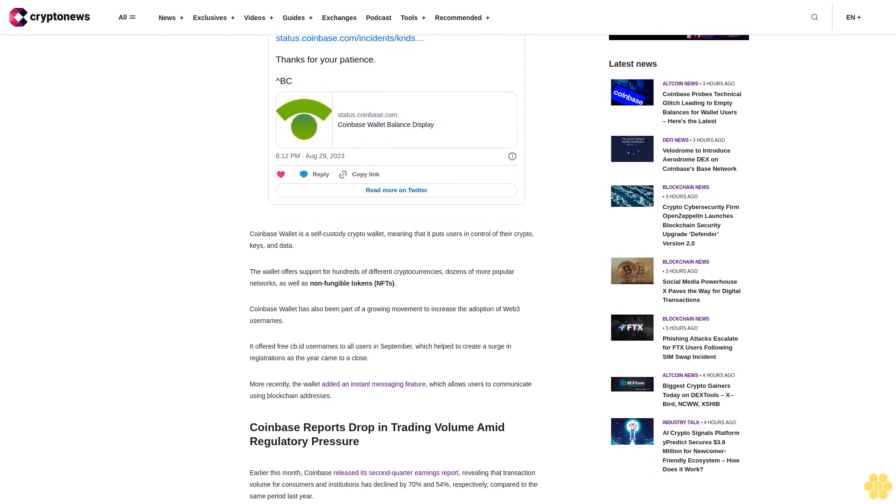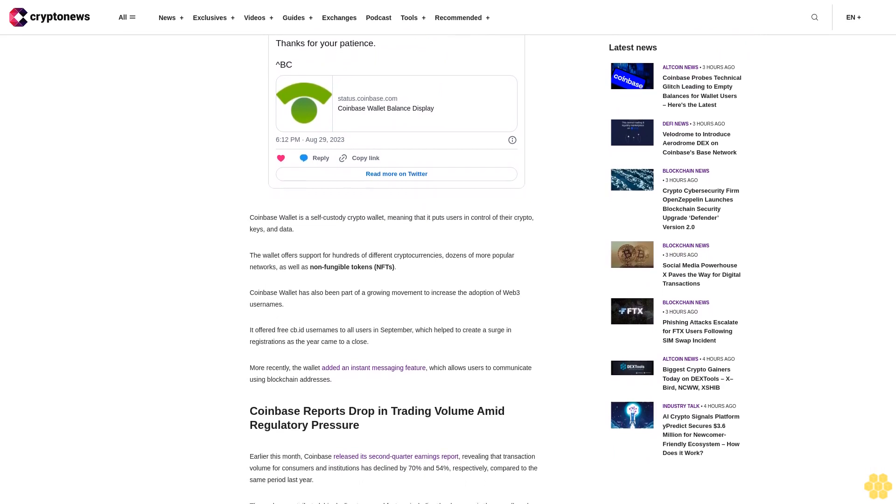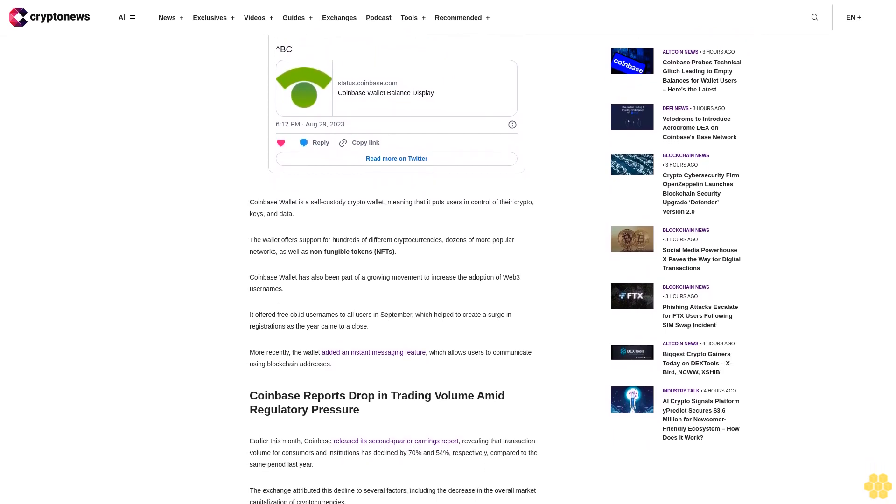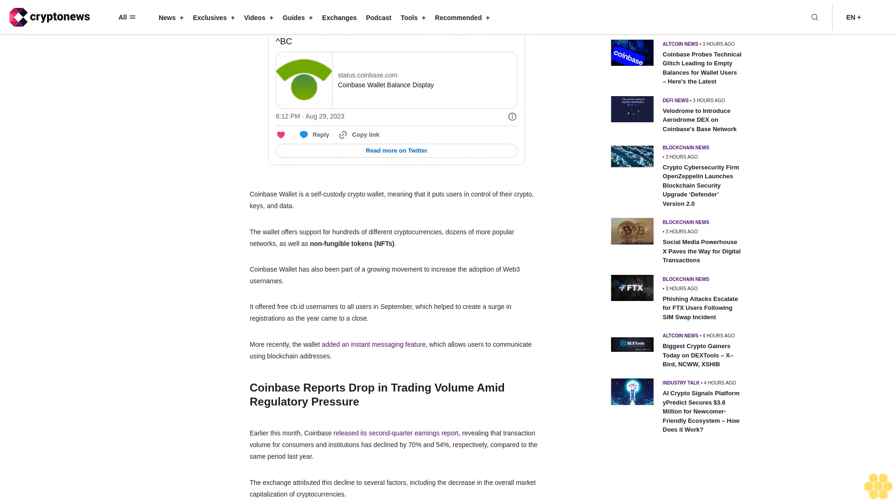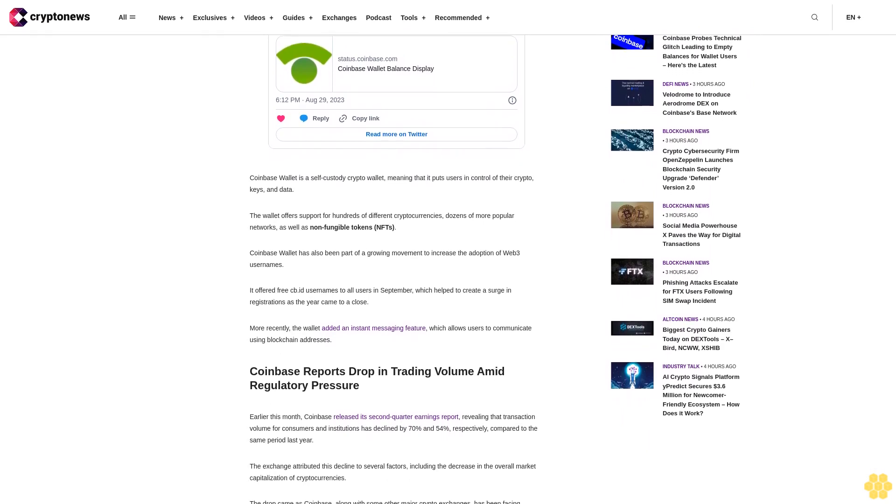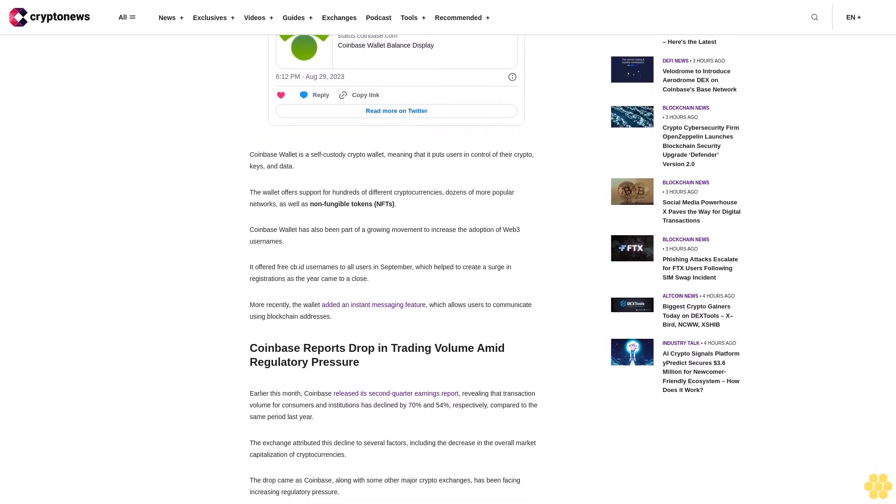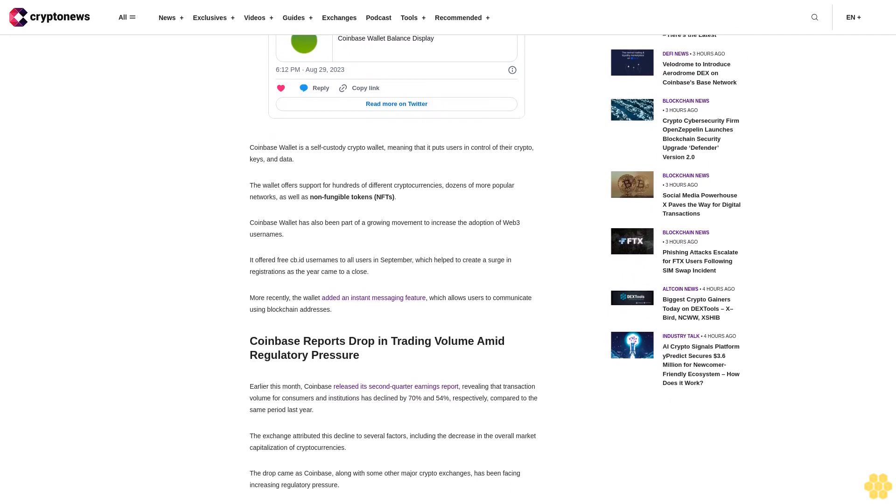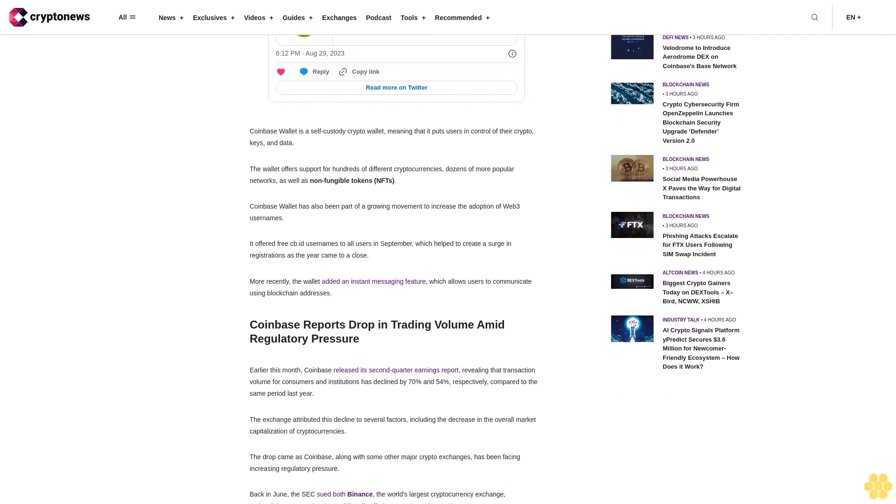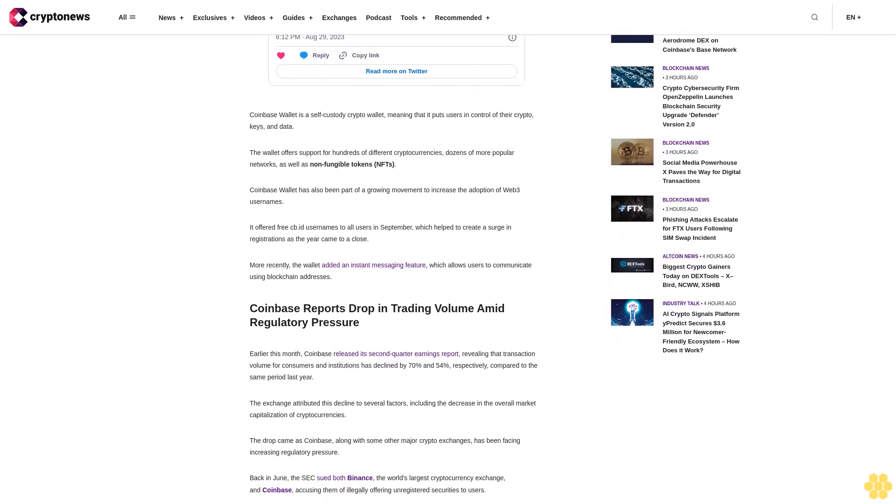Coinbase stock gained 156 percent amid renewed retail interest in sector-wide tech rebound. Furthermore, the company's shares are up more than 50 percent since the SEC lawsuit. On the other hand, Coinbase's offshore derivatives exchange has experienced a significant surge in trading activity with volumes approaching 300 million dollars per day.